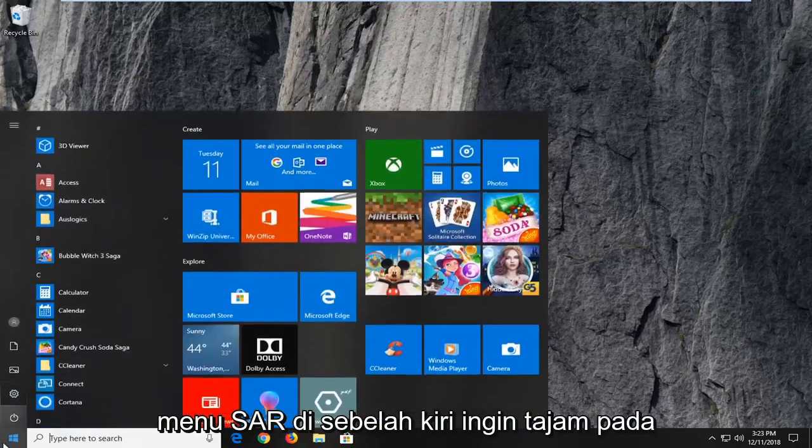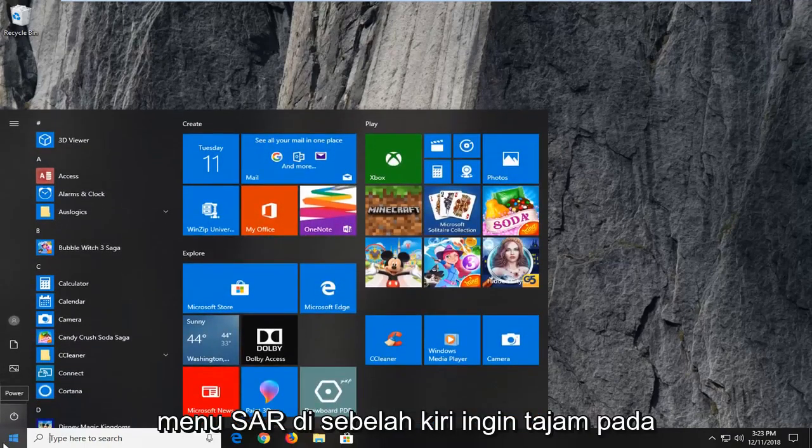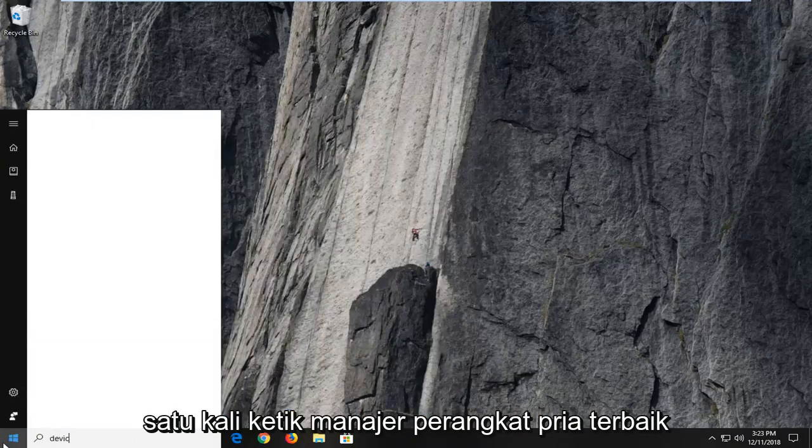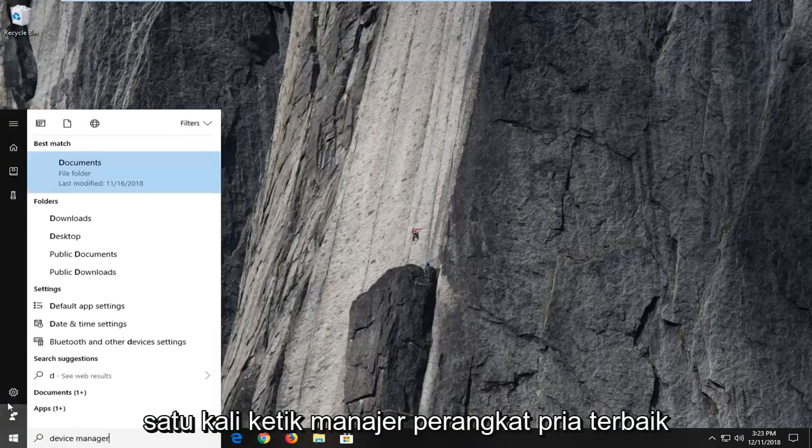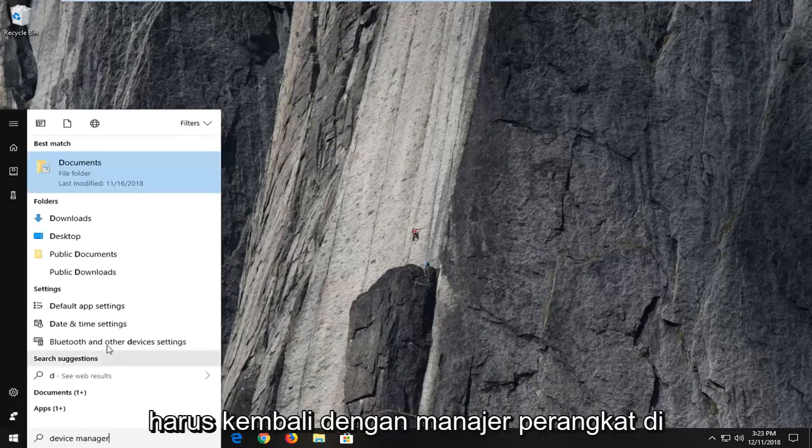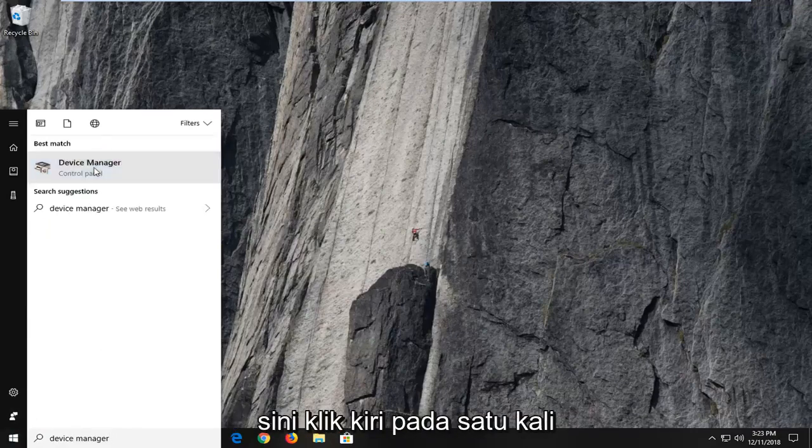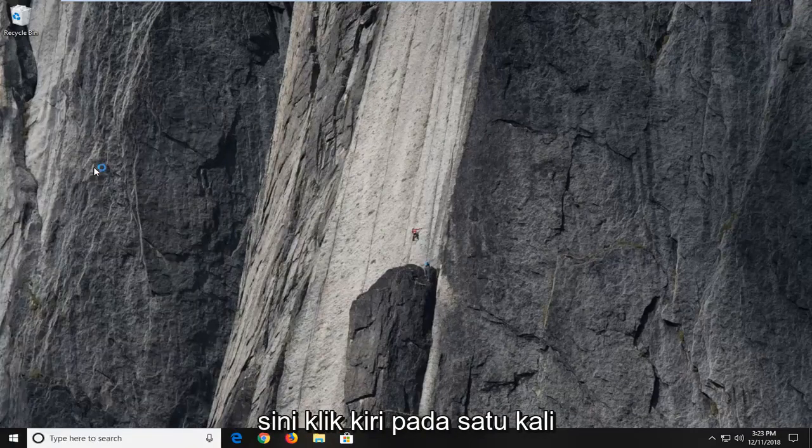So, we're going to start by opening up the start menu, just left click on the start button one time. Type in device manager, and device manager should come back in the search results. Left click on that one time.